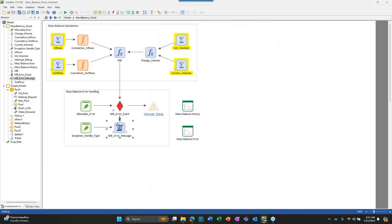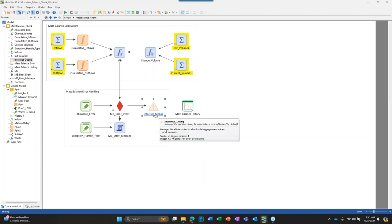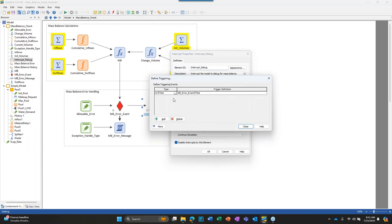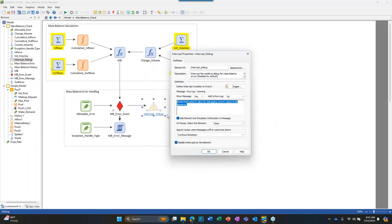If the script element is too complicated for what you're doing, you don't need all of that — you could just use an interrupt element, which is much simpler. All you have to do is say: at the exact time that we have our first mass balance error event occur, interrupt the model and display this message. In this messaging you cannot use the curly-brace variable reference syntax — that's the one benefit of the script element: you can reference model variables in the message, unlike the interrupt element.